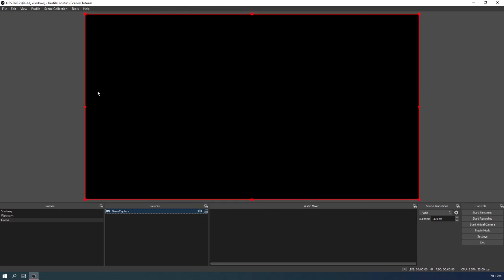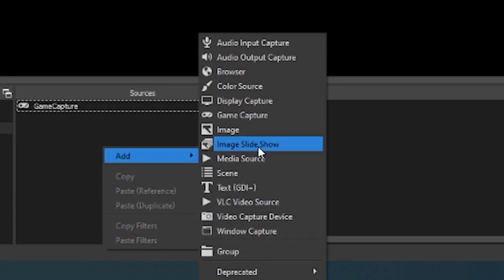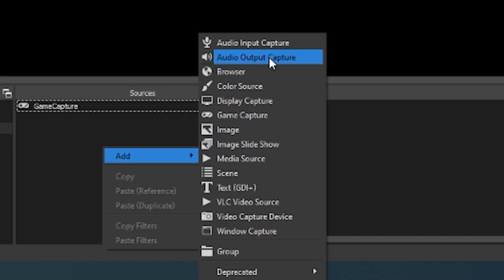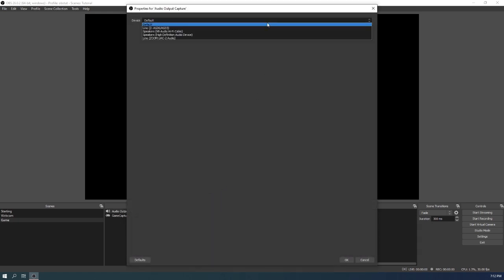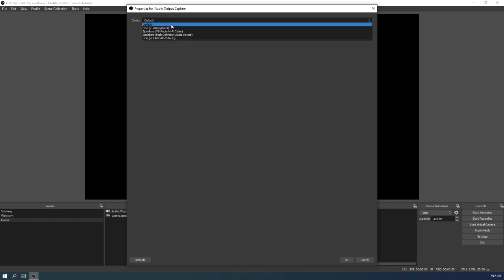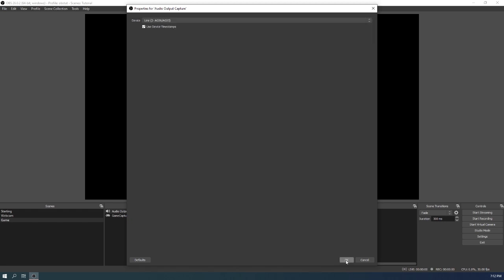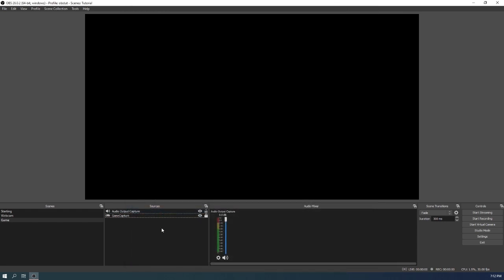So the next step is to add audio output capture. This is what your computer sounds like. So let's just name it audio output capture, that's fine. And then use whatever device that you use for listening to your computer, so mine's my mixer, then OK. So now you can see here this is our windows sound. So if I go to windows and I play a sound, it reacts to it.